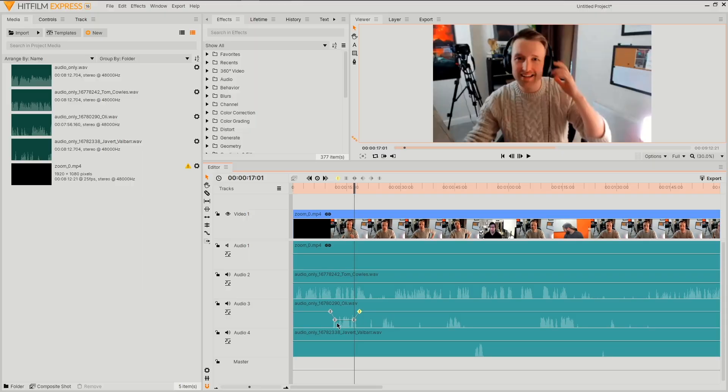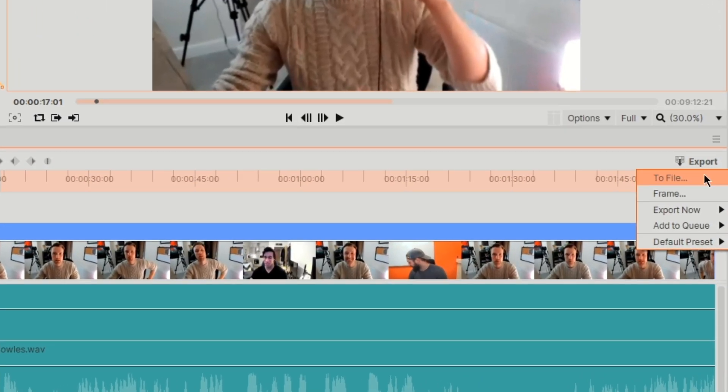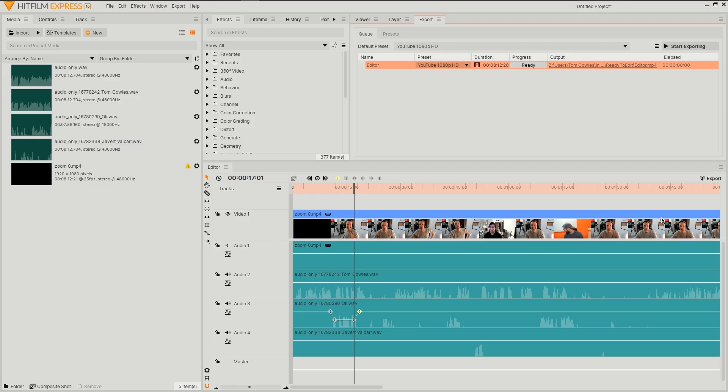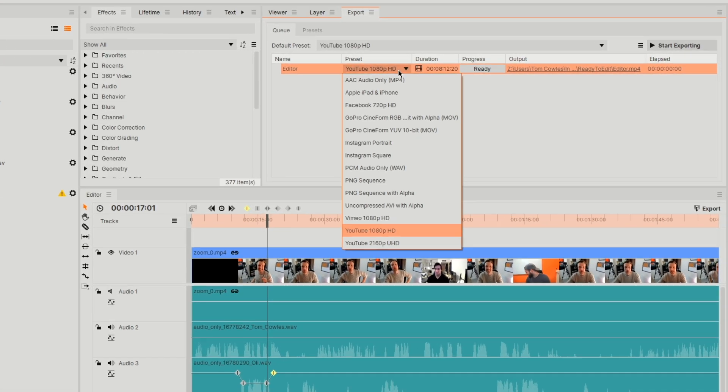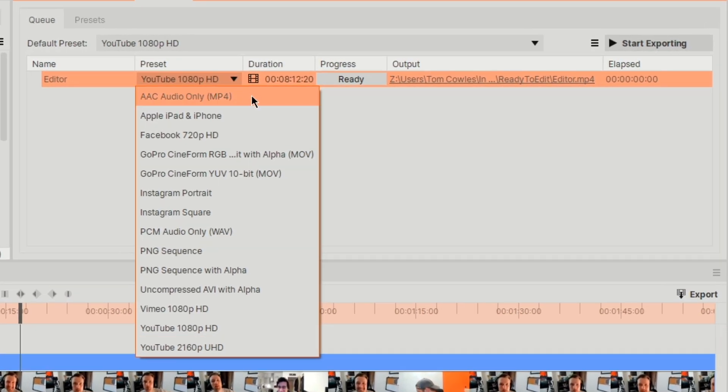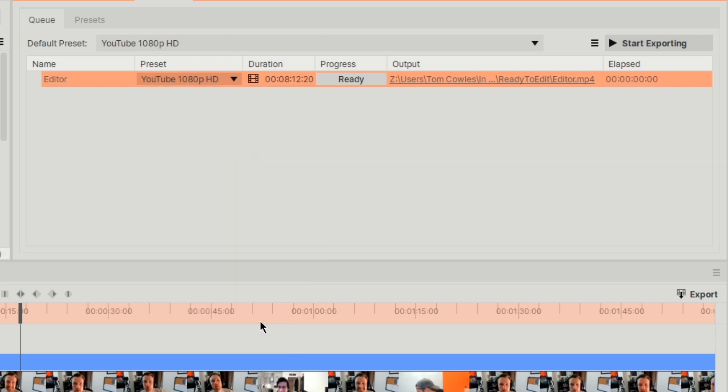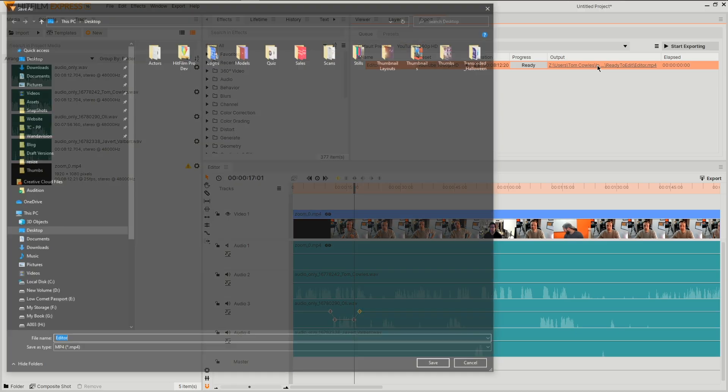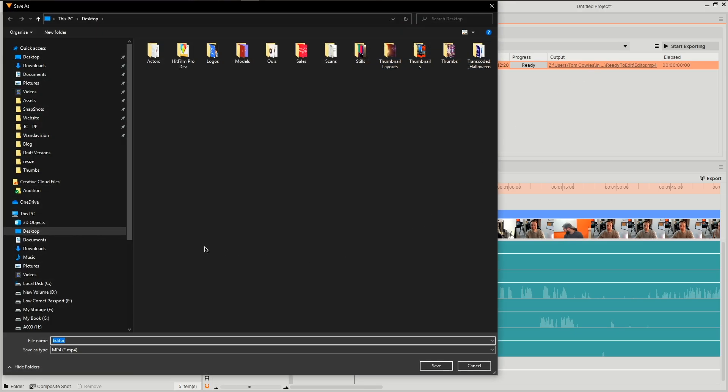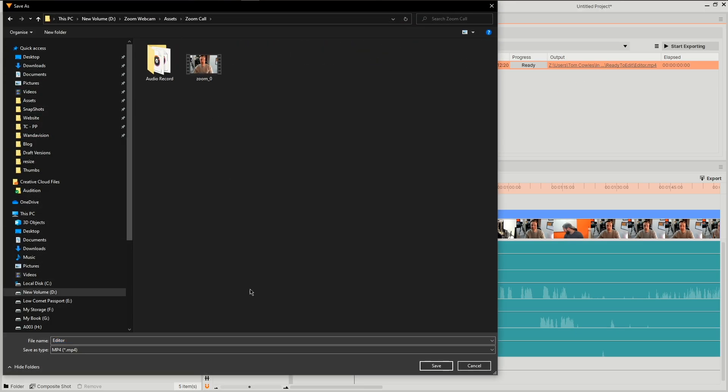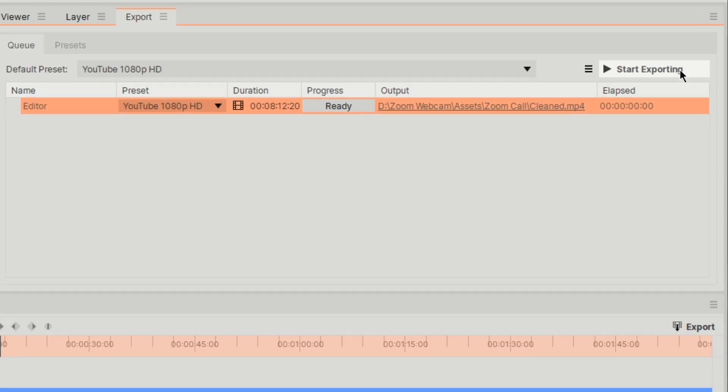With our recording cleaned up, let's export this out. Select the export tab and head to add to queue. This will bring us to our export window. In this tab we can set the file format. HitFilm has a collection of presets for all social media platforms, but if in doubt you can't go wrong with YouTube 1080p. Click the name to set the title and location to save. Then hit export.